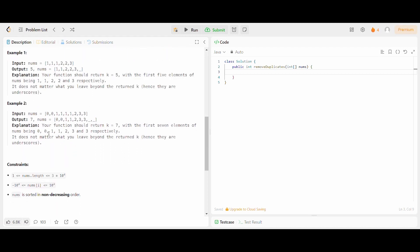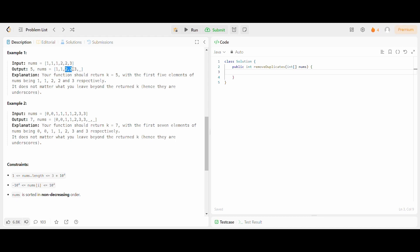Let's understand the problem with the given examples. In the first example, 1 is appearing 3 times, but in the output an element can be present at most 2 times, so 1 is present 2 times. Then 2 is present 2 times in the input, so 2 can be present 2 times in the output. Similarly, 3 is present only once, so 3 is present in the output. The size of the output will be 5, and all 5 elements are at the beginning of the nums array.